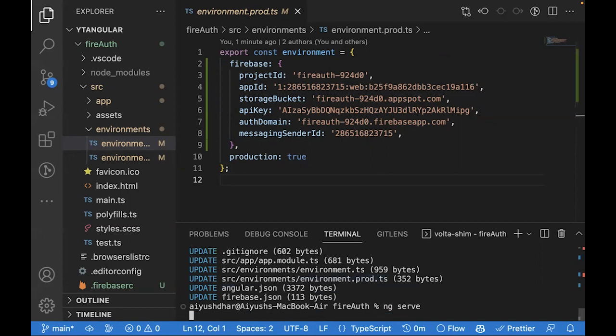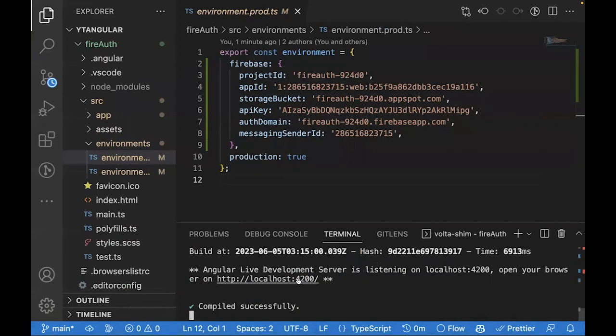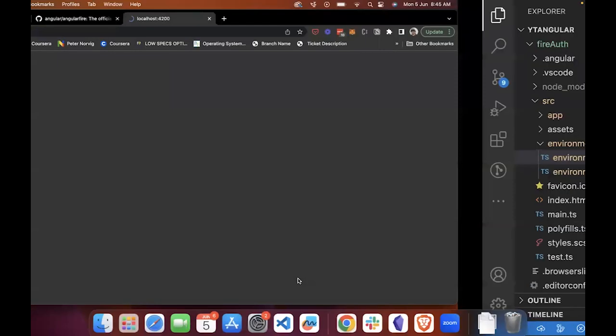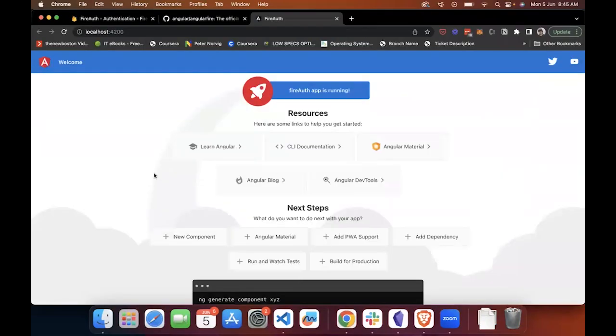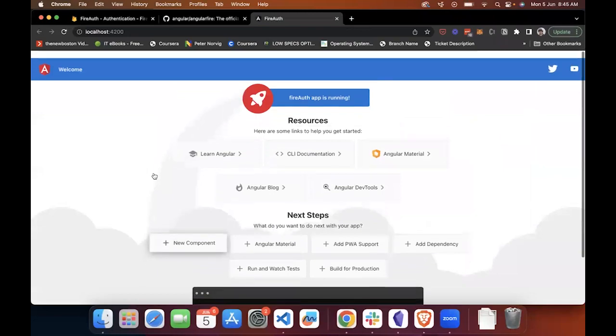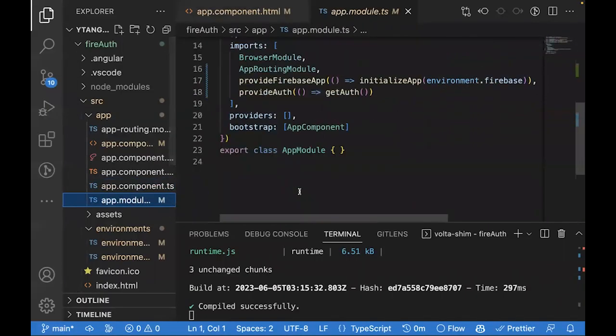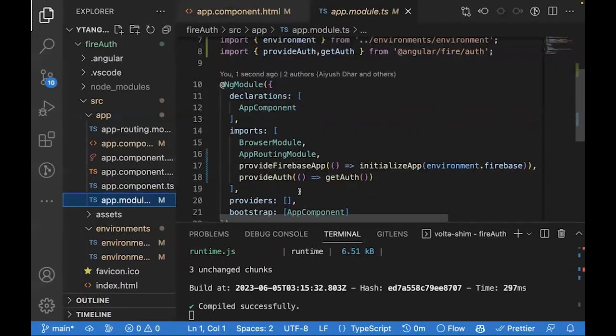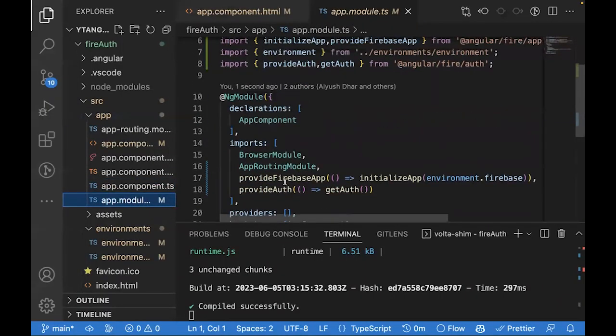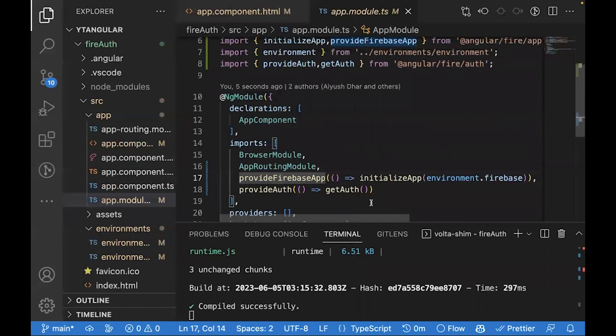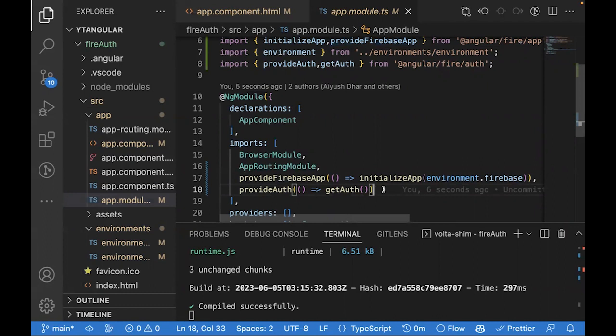Let's run this application to see if it works. One of the things you'll see is ProvideFireBaseApp, ProvideAuth. Let's remove this. We have an alternate way to make things easier for us in initializing the Angular application.